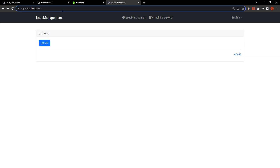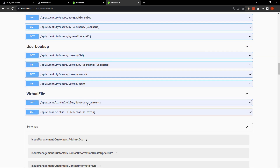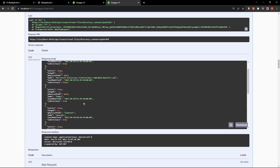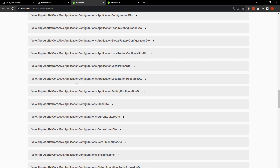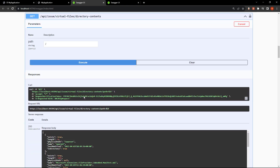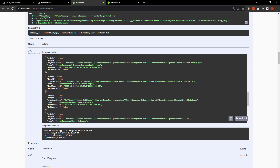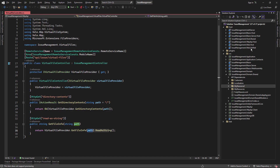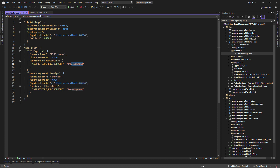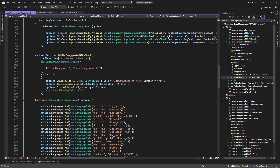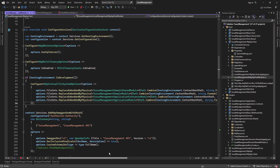Checking out the virtual file explorer in Swagger, we're going to get all of our directories. We can see that there are no physical files or physical directories — however, on the HTTP API host using the same method, we can see the physical folders. This is because the HTTP API host is running in development mode, which means the ReplaceEmbeddedByPhysical gets triggered — that's why we can see our physical folders. The web host, however, is in staging, and that's why we cannot see the physical folders.